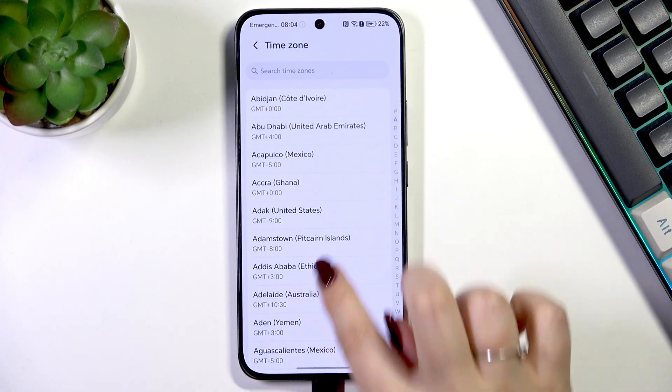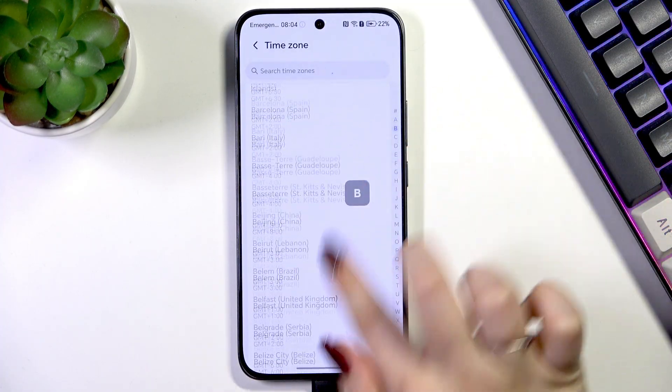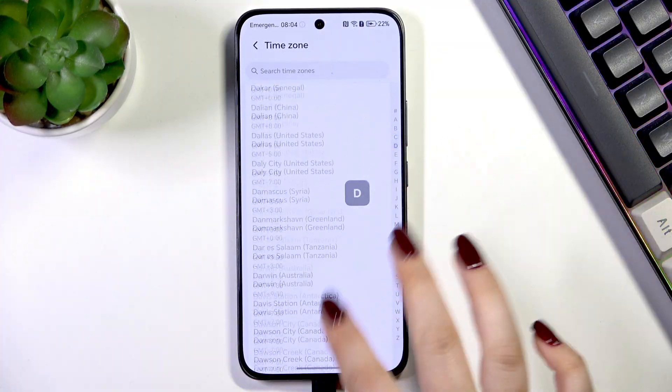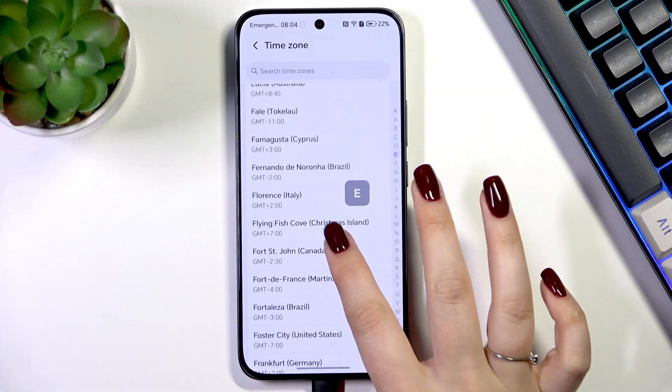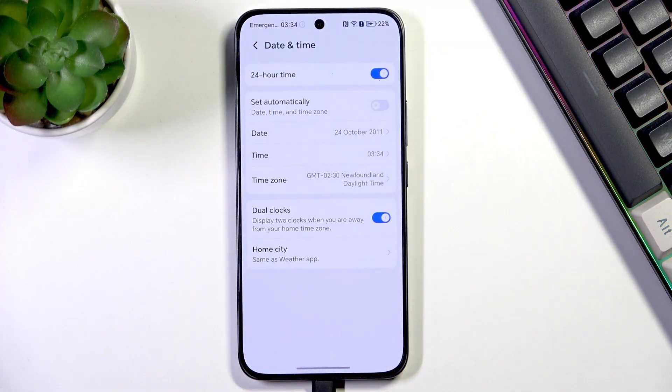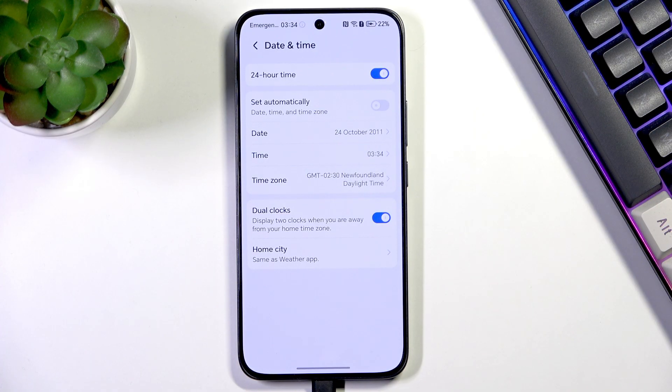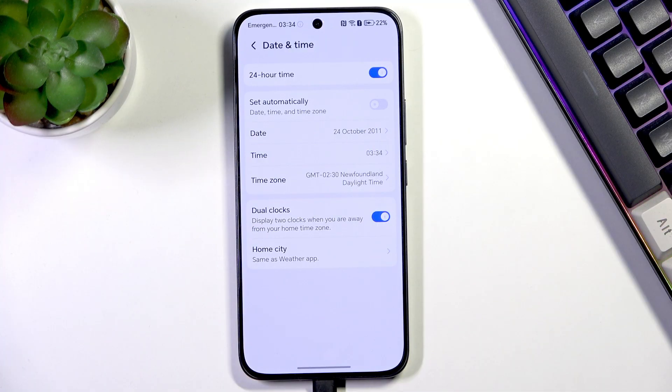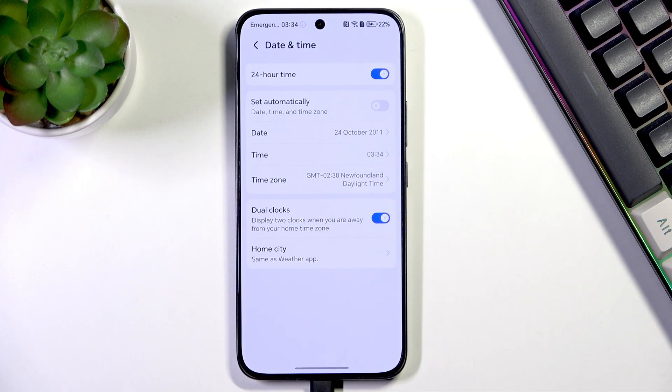Just tap on it and here we've got the full list of available time zones. Find yours and tap on it. It will be immediately applied. Be aware that the time zone will affect the time.